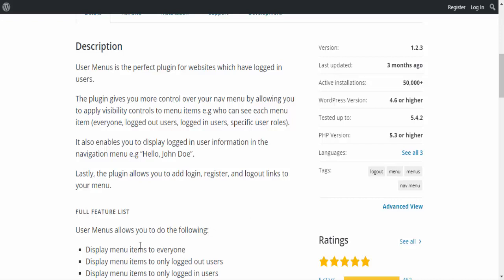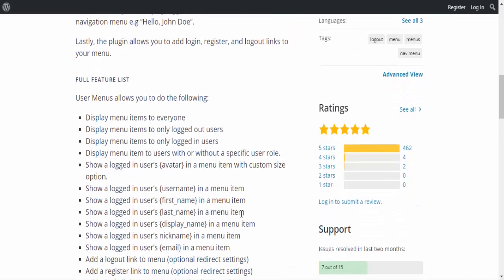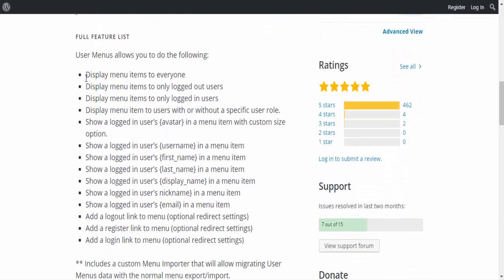Lastly, the plugin allows you to add login, register, and logout links to your menu.